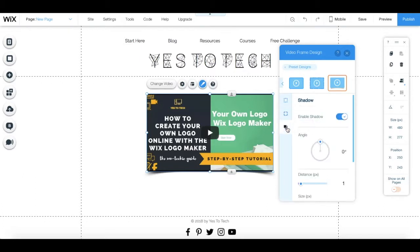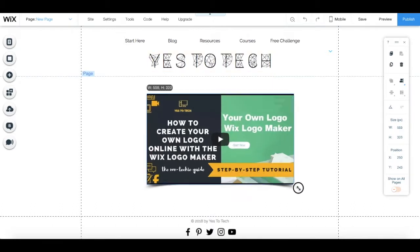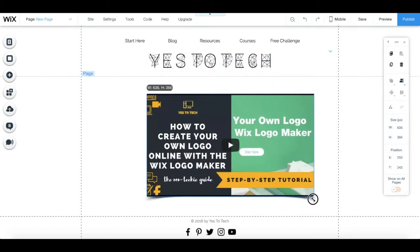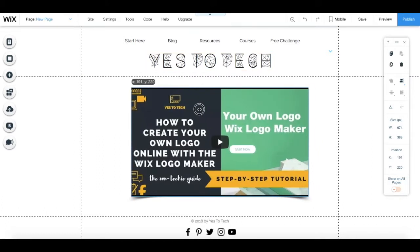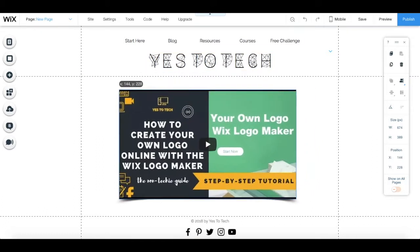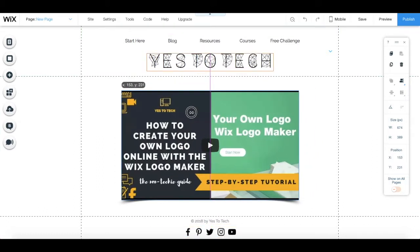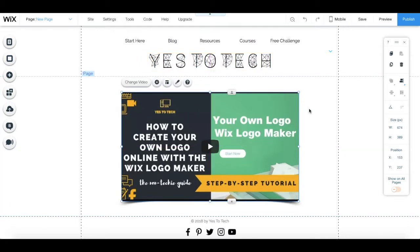You can also drag and drop these little corners of the video to resize it, and select and drag the video to position it wherever you want on the page.